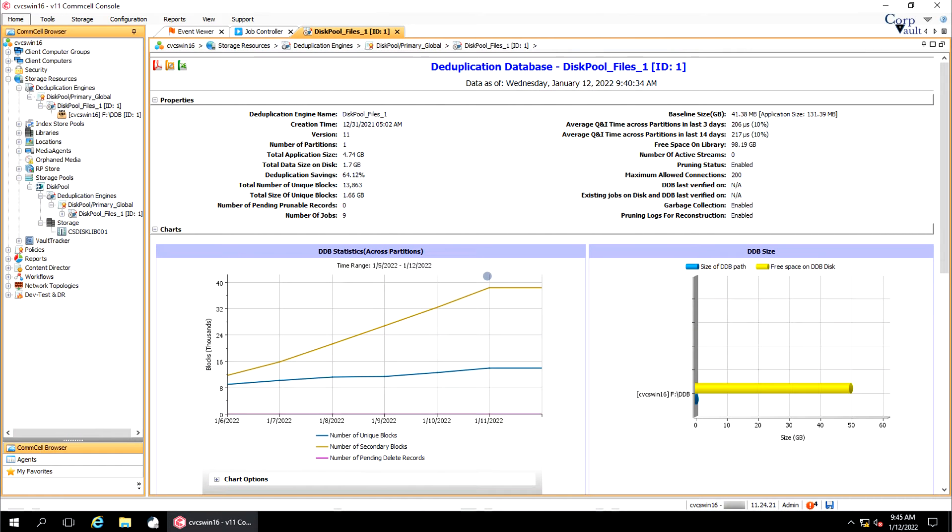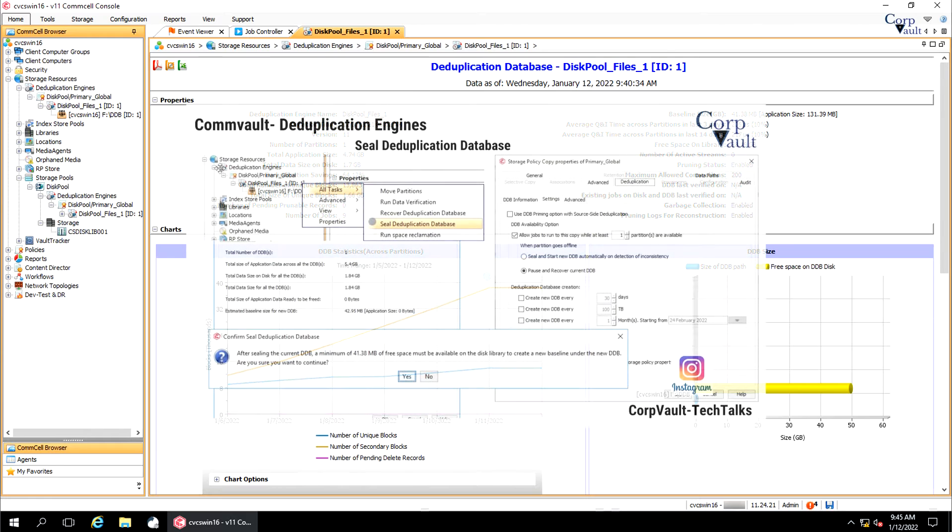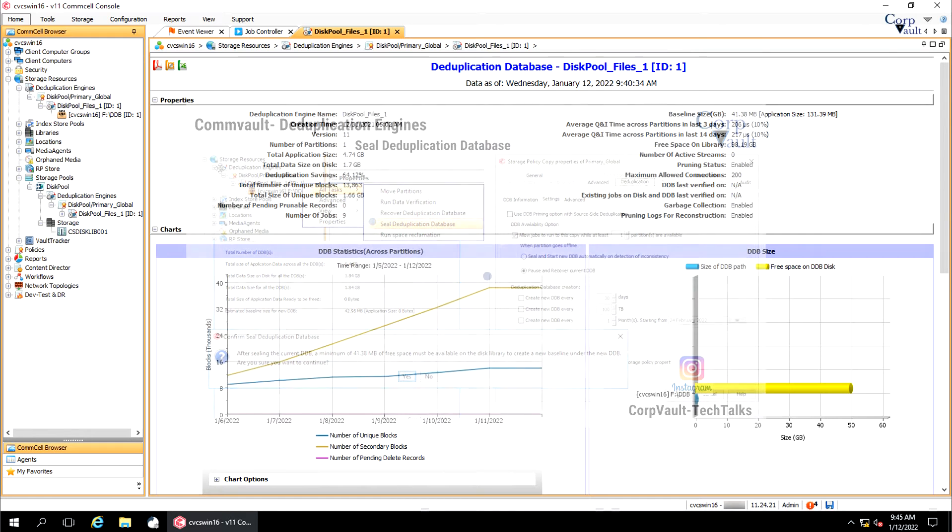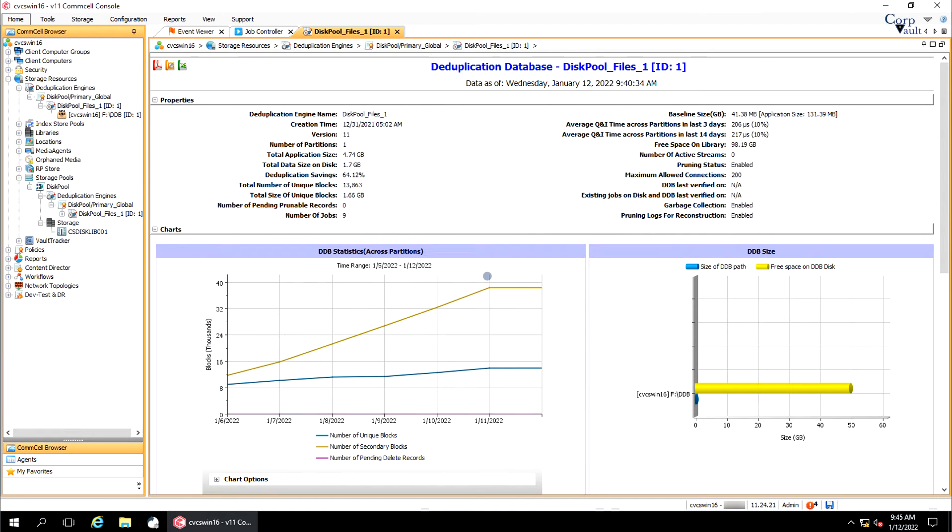Welcome to the CorpVault channel. In this series, we started discussing deduplication engines. In our previous video, we covered how to seal deduplication database when it goes corrupt. In this video, we will continue discussing the other options.